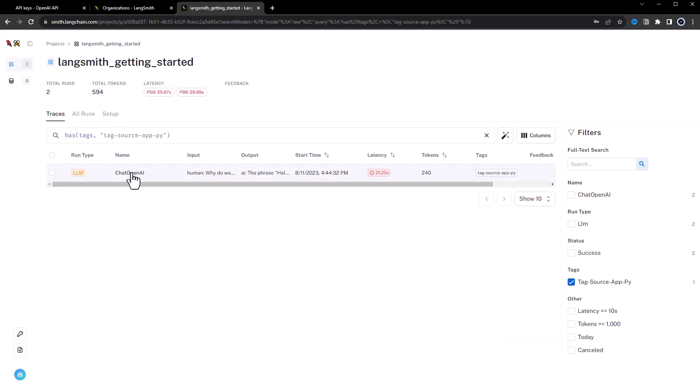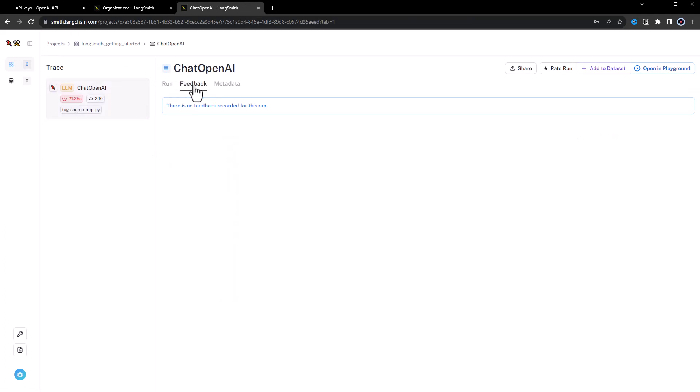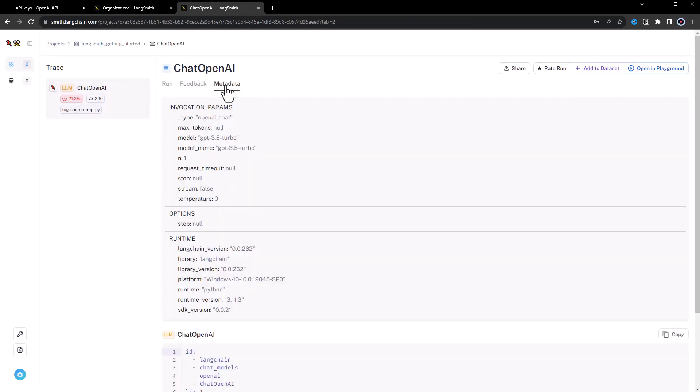When we dig deeper, we get to the metadata section of the run. We can even add our own metadata information to a run, which we will do in the next example.